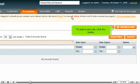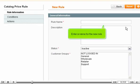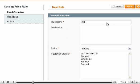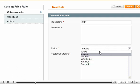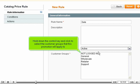To add a new rule, click this button. Enter a name for the new rule. Choose whether the status of the promotion is active or inactive. Hold down the control key and click to select the customer groups that this promotion will apply to.